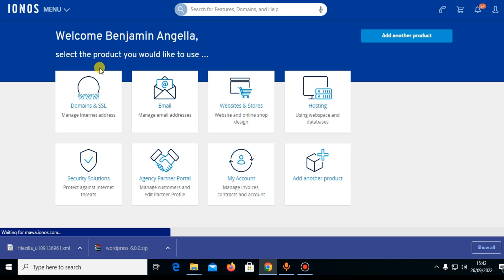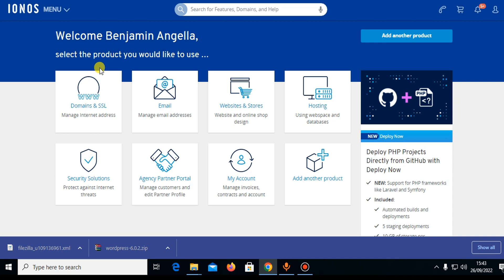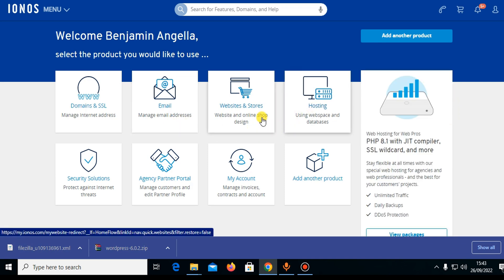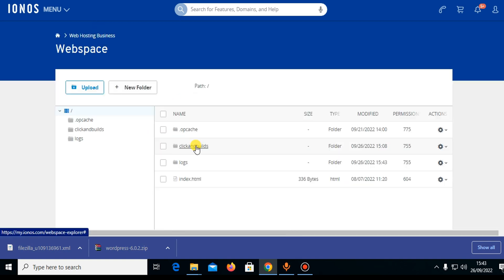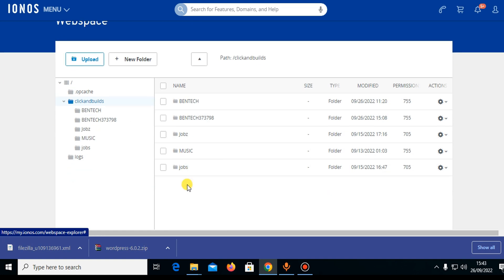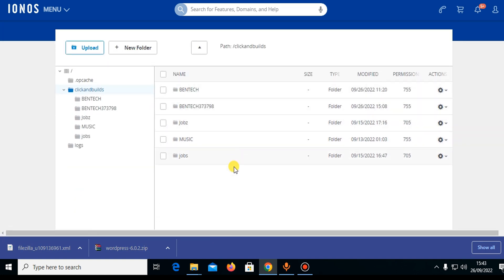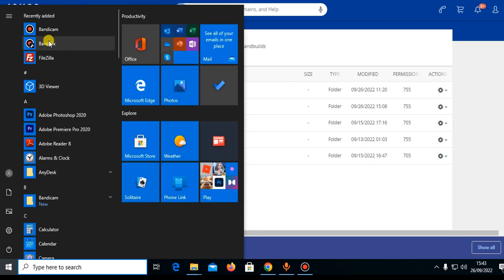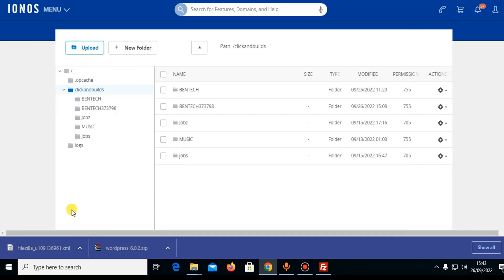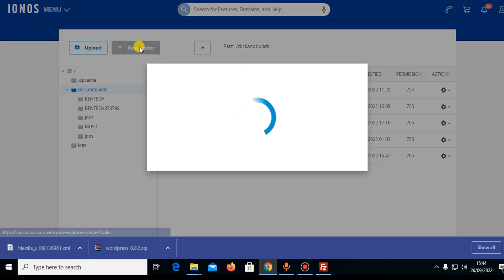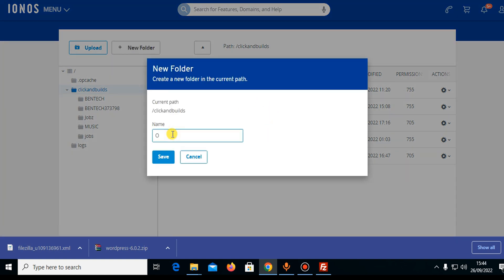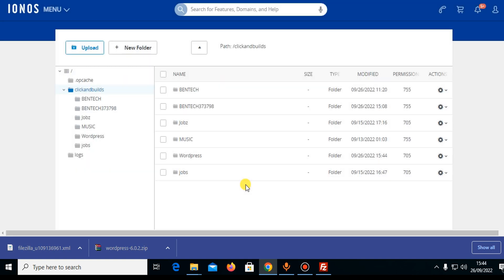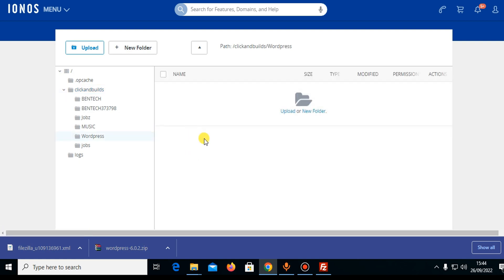The next step is to upload the WordPress core files into the root directory of your hosting. In the web space, the root directory is inside 'Click and Deals' — this is where all your projects will be. We need to upload all the core files into this area. You can either use FileZilla or create a folder directly here. I'll create a folder named 'wordpress' — the same name as the subdomain I created.